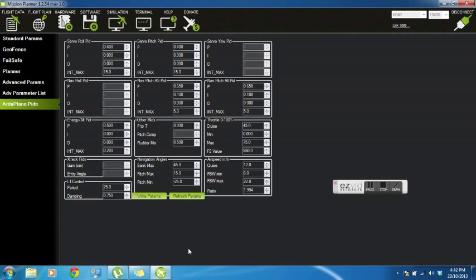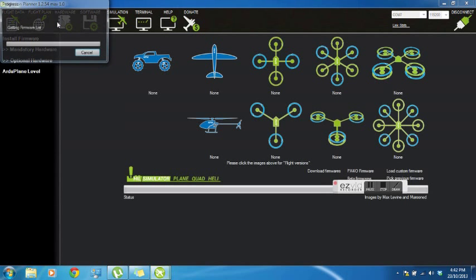PIDs - again, if you don't know what a PID is, don't play with these. But they are very useful in getting the aircraft to operate better in high wind.